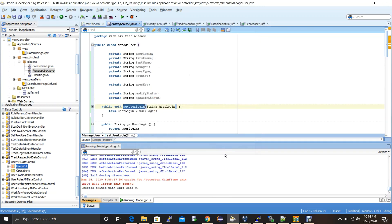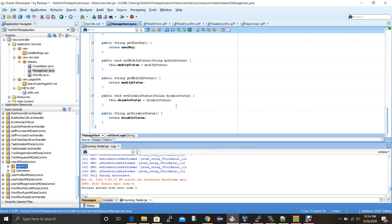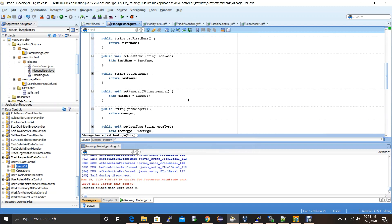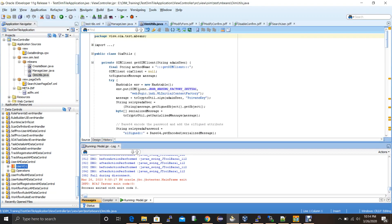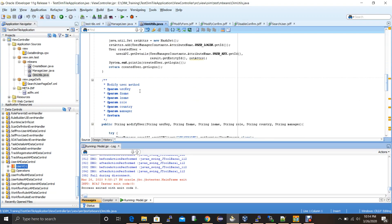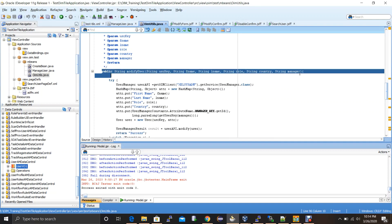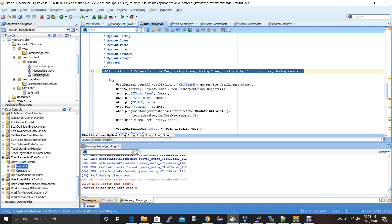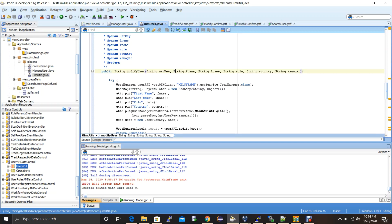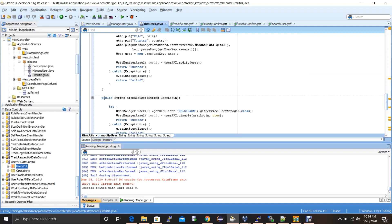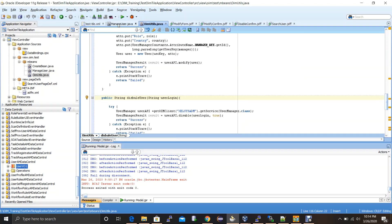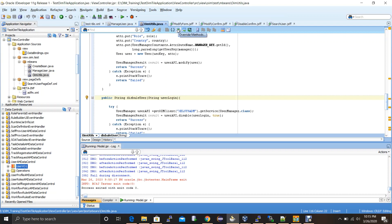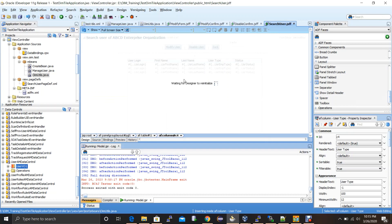Creating the accessors for all the variables — done. I've also added a couple of methods to the OIM utils to speed up this video. In OIM utils I've added a modify user method which accepts the user key, the user to be modified, and all the attributes for modification. I've also added a disable user method.